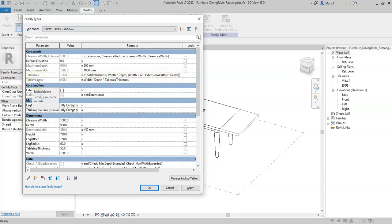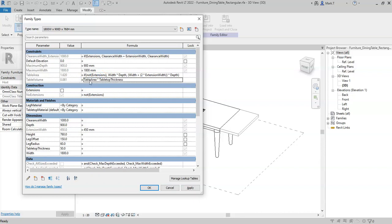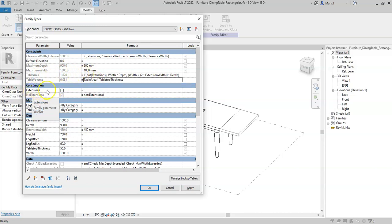Again for the table volume, I could then just take this and take this to table area times tabletop thickness. And because this is reading the table area, the area will adjust whenever the extensions are applied or not applied.